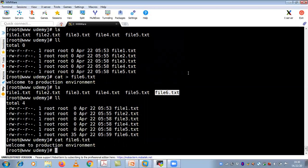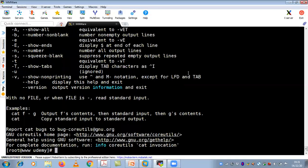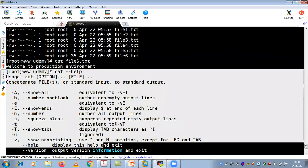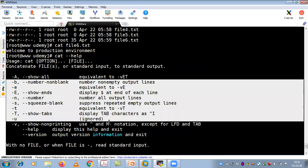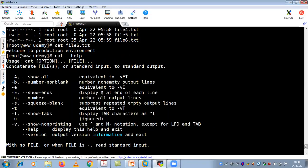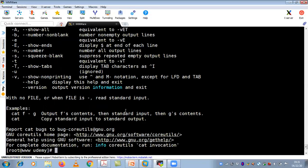I'm not explaining vi editor now — there will be a separate session for the vi editor, as it has many options. One more thing: if you want to see more options with the cat command, use cat --help. You can see all available options. This is an assignment — try using these options and post your queries to the Udemy message board, and I'll try to answer as soon as possible.